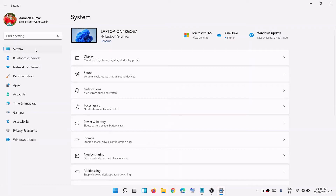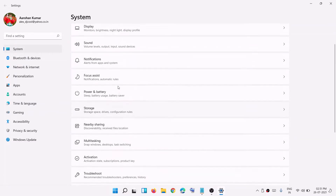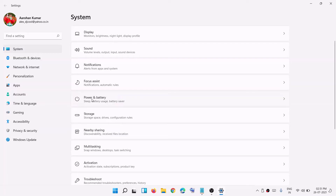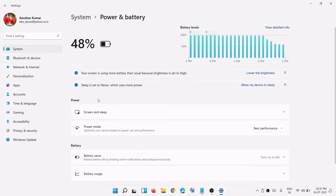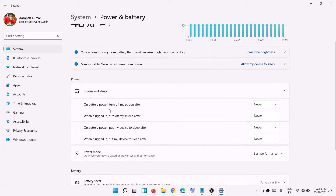Now go to System, then scroll down. Here you can see the option which says Power and Battery — click on it. Now you will see all the options. Here you can see the option which says Screen and Sleep. Click on it to expand the drop-down.